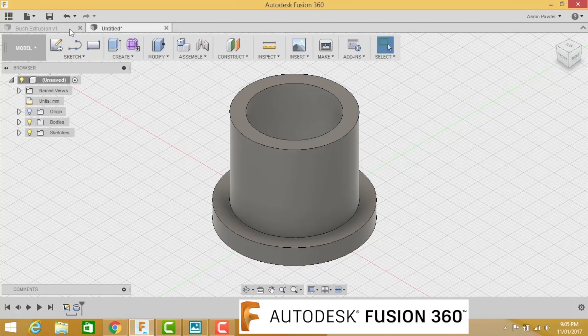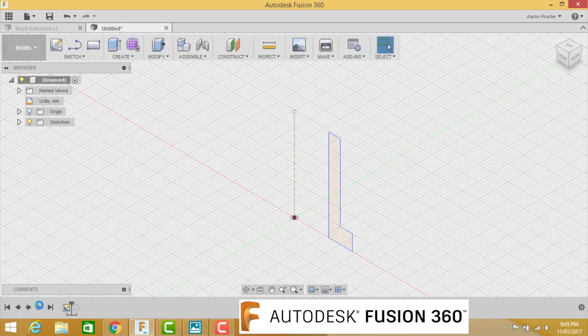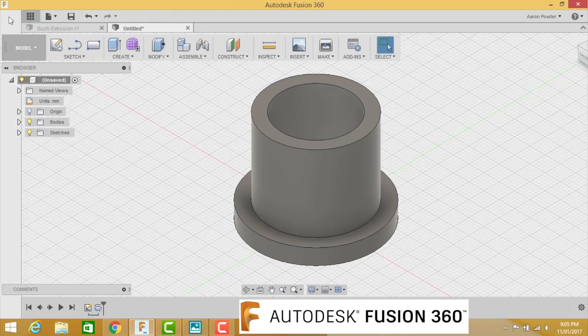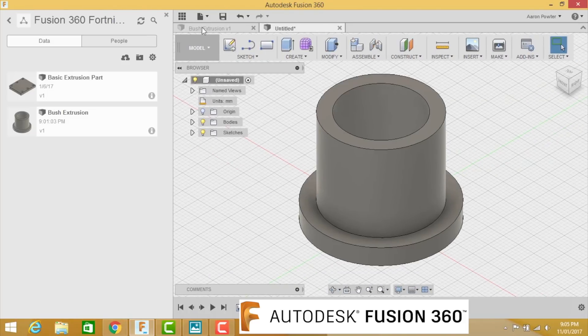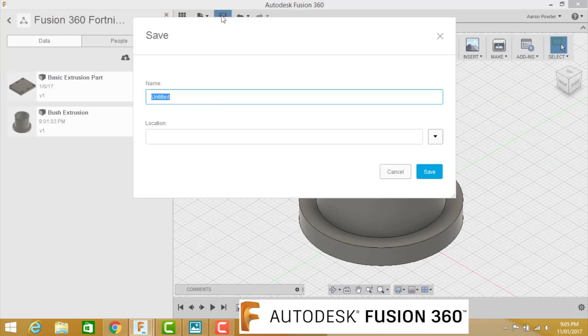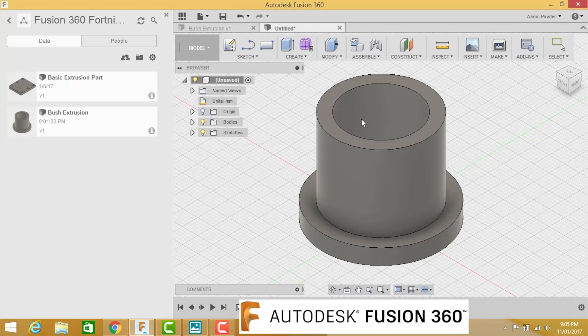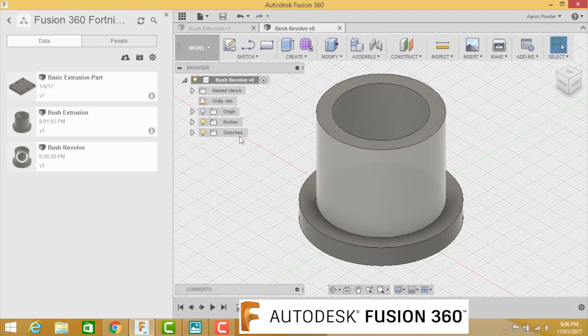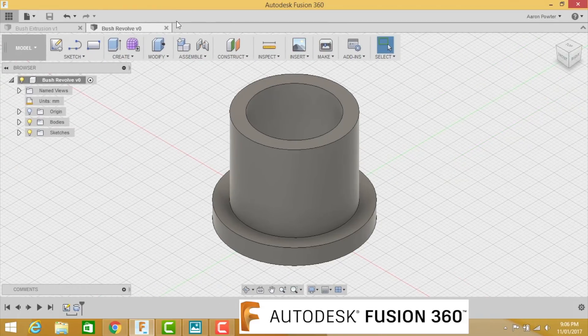But look down in the timeline. How much easier was it to do the Revolve? And I think you'll agree with me. It's a much simpler way to do it. So we're going to open our data panel. We're going to save this one. And we're going to call it Bush Revolve. Have a try at that yourself and get ready for the next demonstration coming up very shortly.